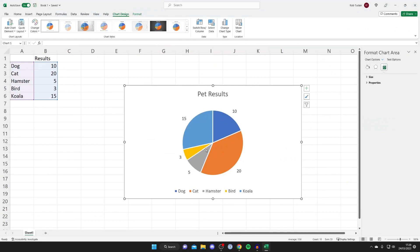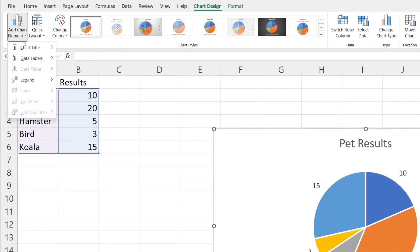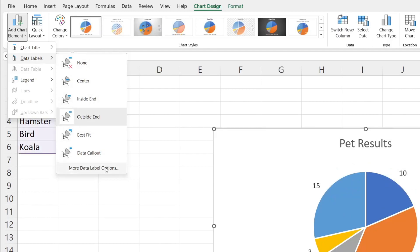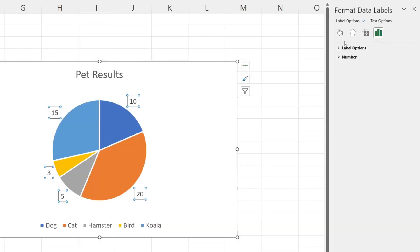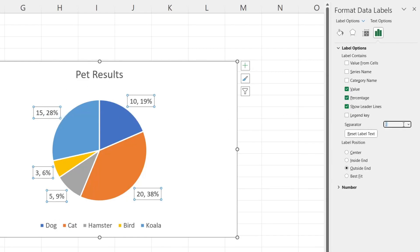If you want the labels to show percentages — which is quite common with pie charts — go back to Add Chart Elements, tap on Data Labels, then select More Data Label Options. Tap on Label Options and expand that section, then enable Percentage. There we go, percentages are now enabled and it looks a lot nicer.